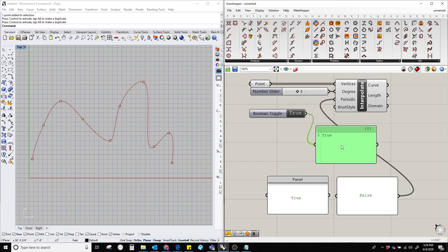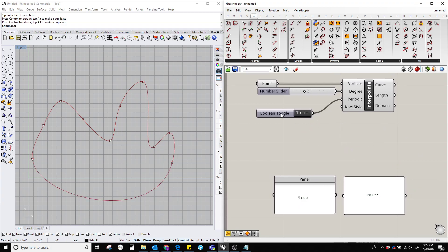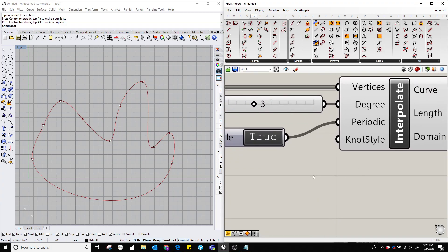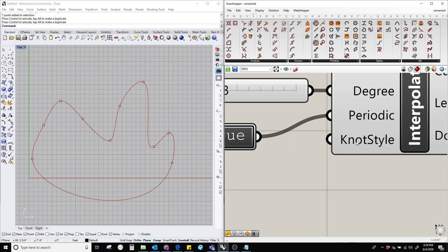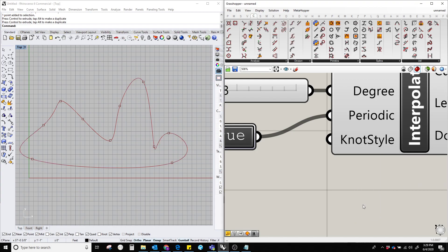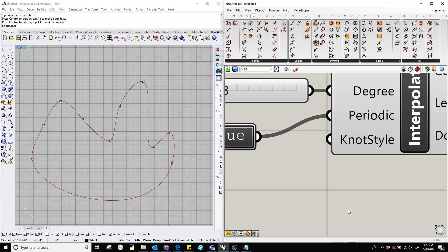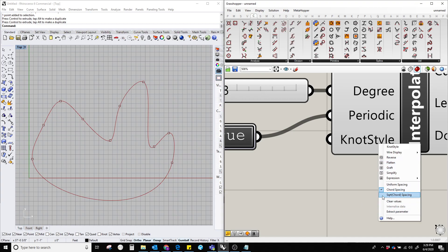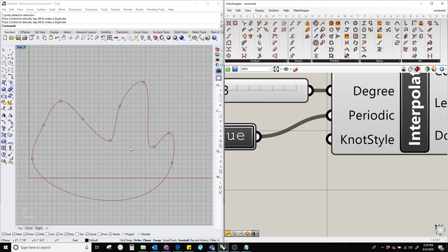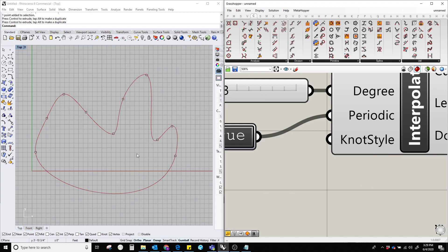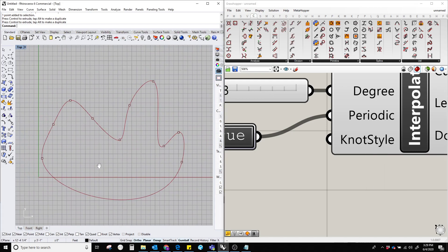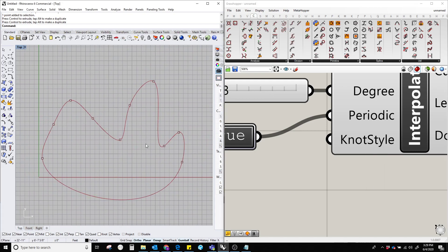And the knot style, the knot style is basically going to show how this curve, the distribution, the curvature is going to be distributed. Basically uniform spacing is this one, chord spacing, and the square root chord spacing. Usually in most of the cases I use the chord spacing because it looks more decent and follows the curvature properly.